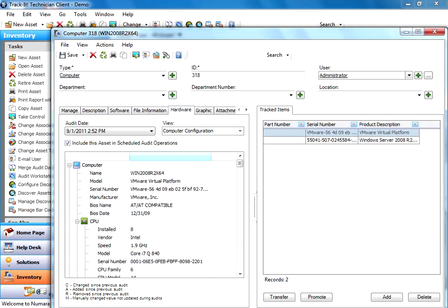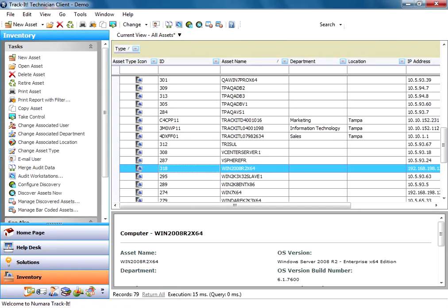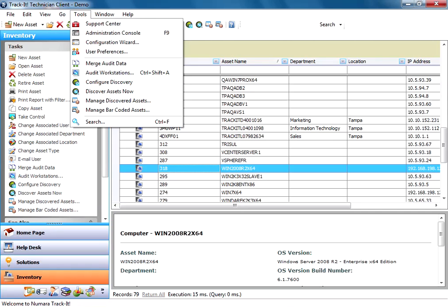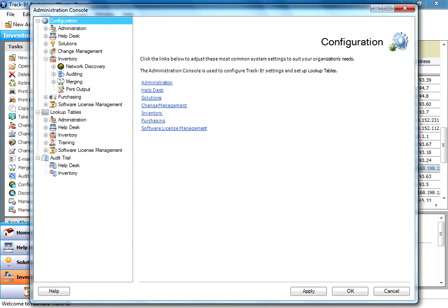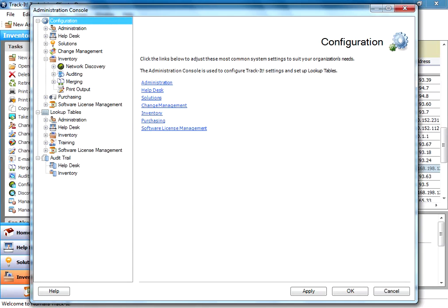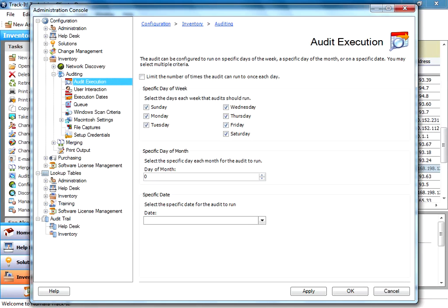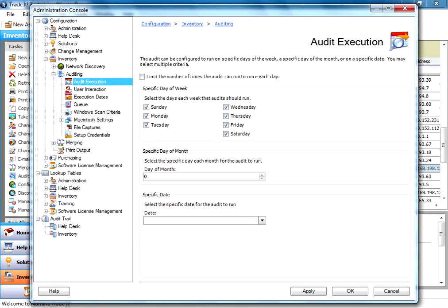And that's pretty much it for the audit on demand. Now, if you want to schedule audits, you can schedule these audits to occur. And to do that, you want to go to the administration console. So tools, administration console. And we're going to go under here, under inventory, under auditing.